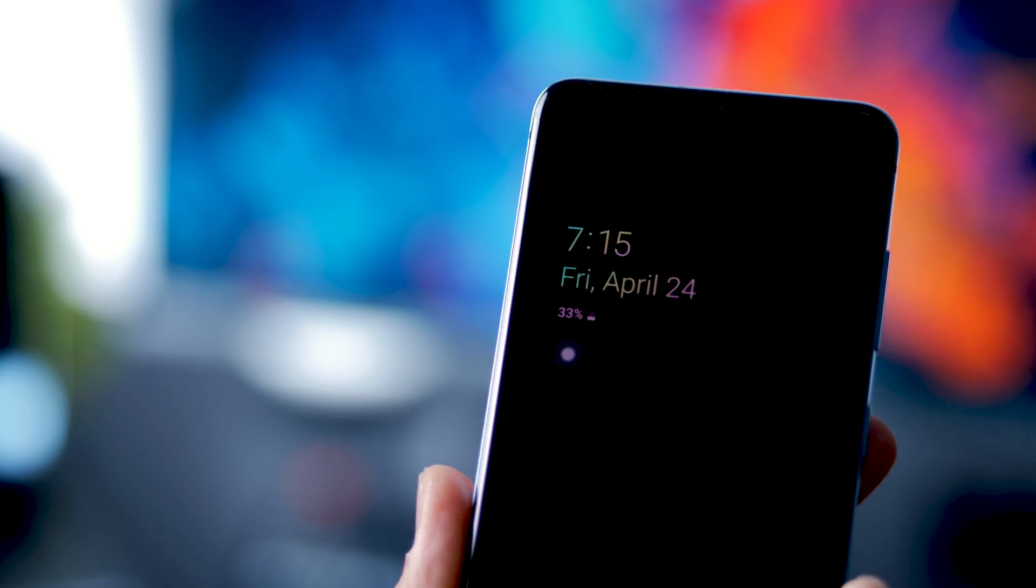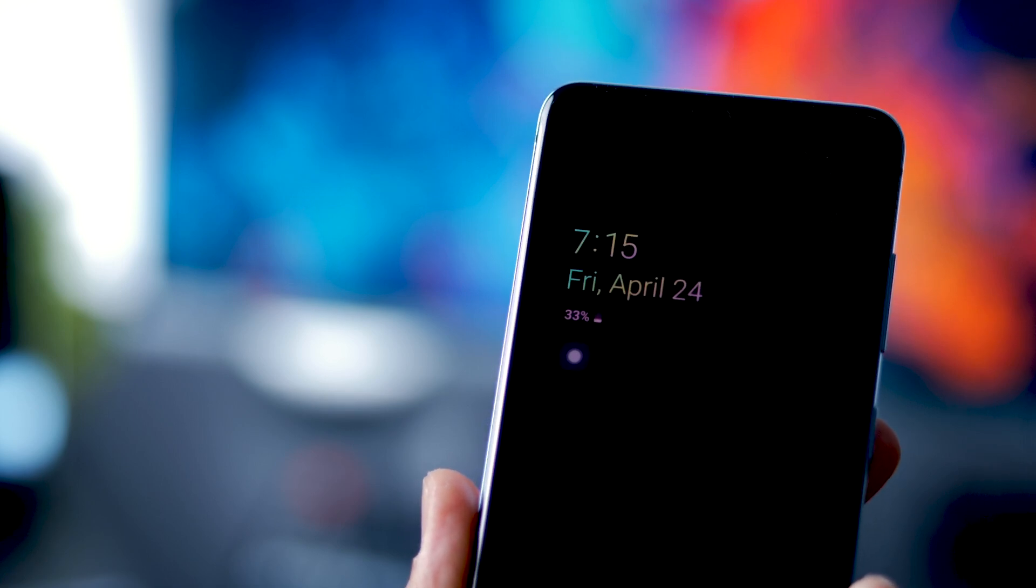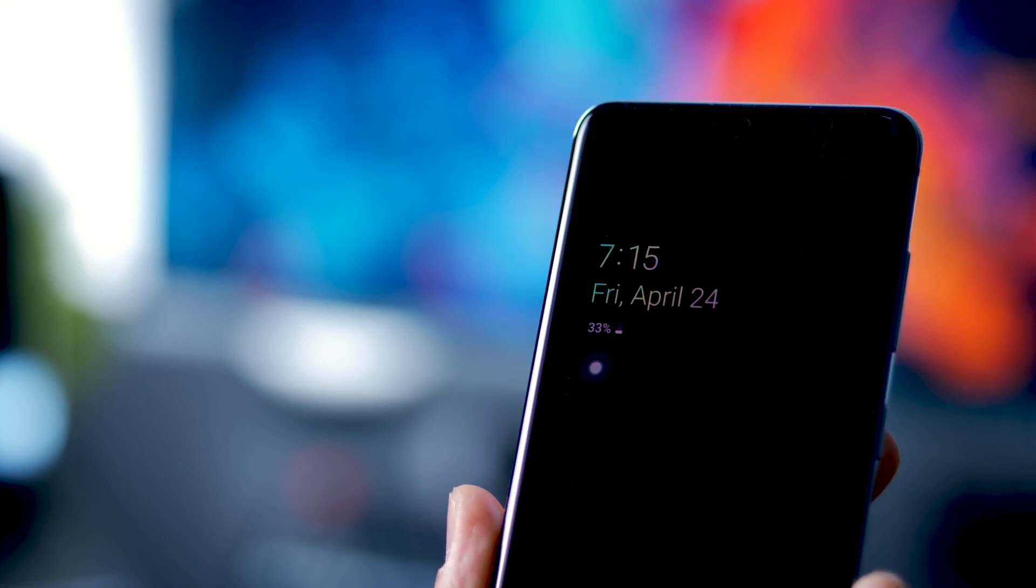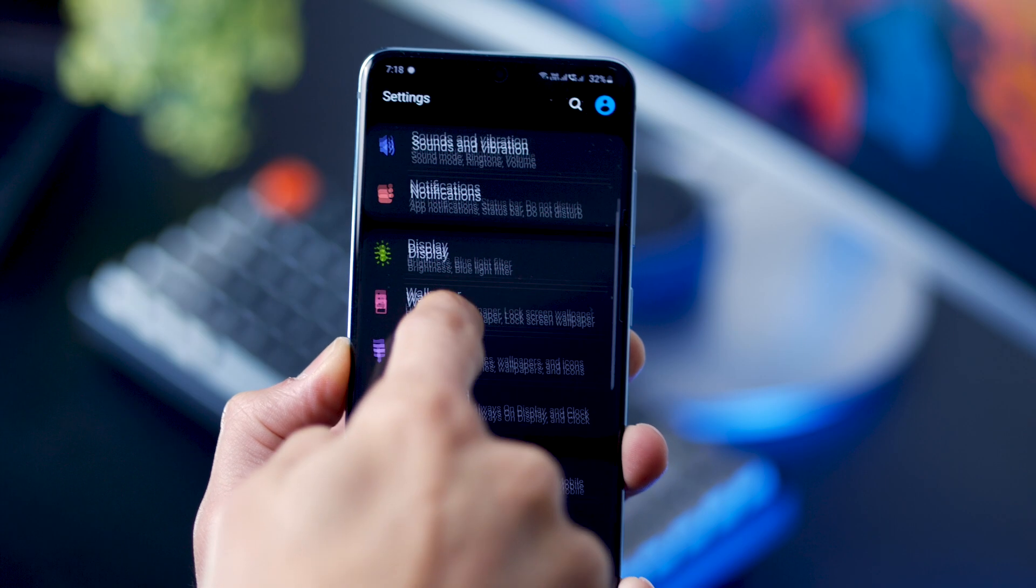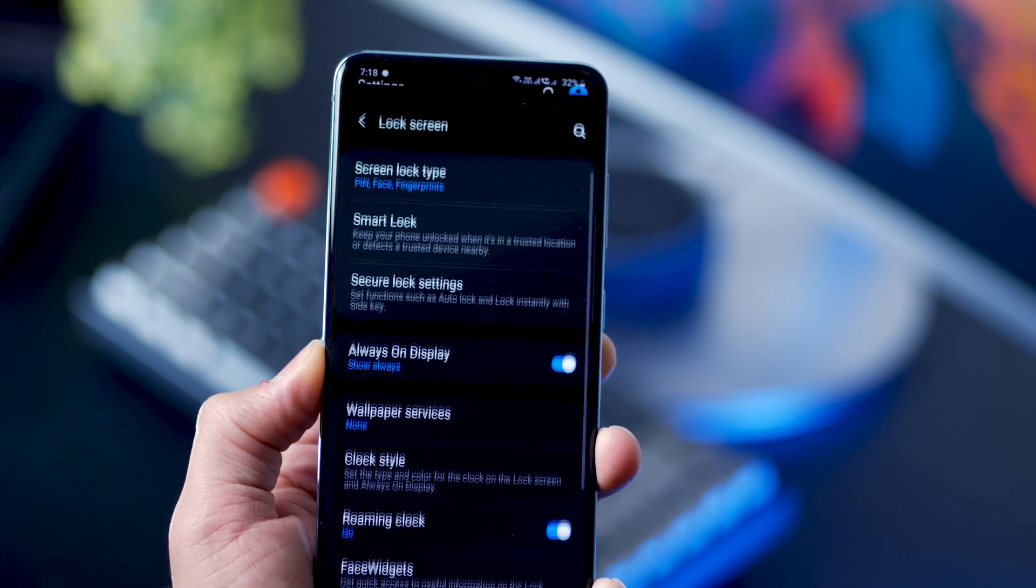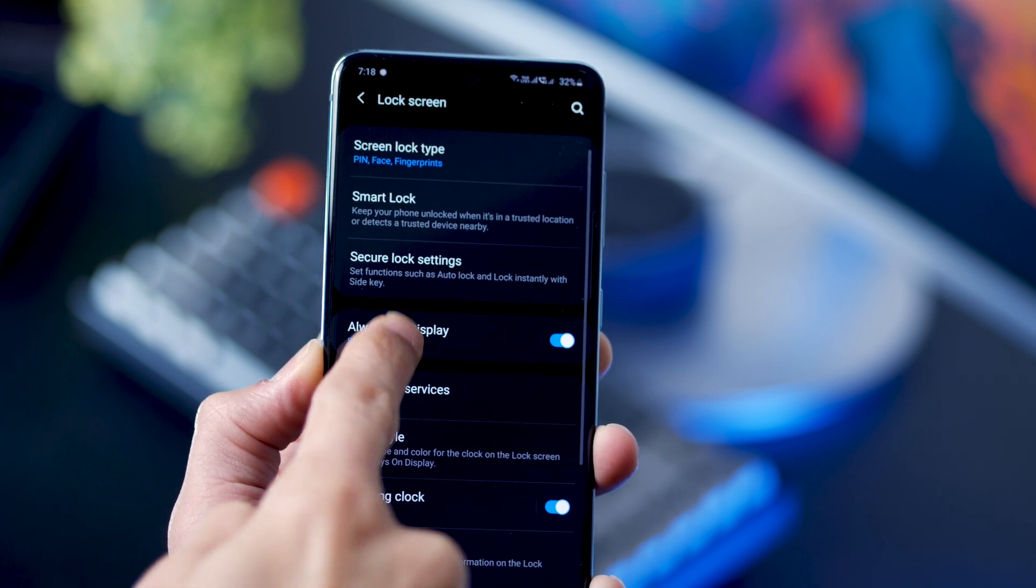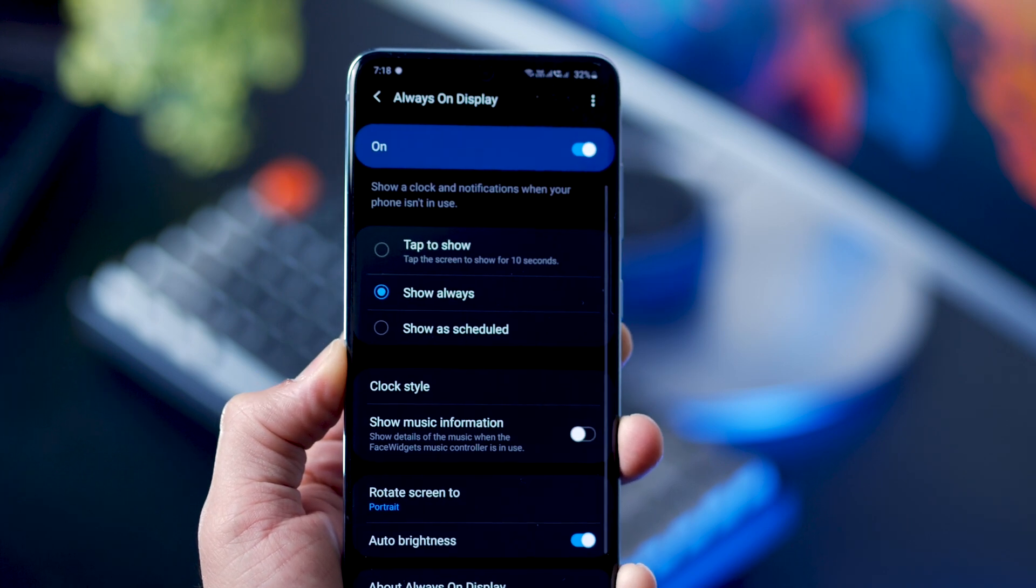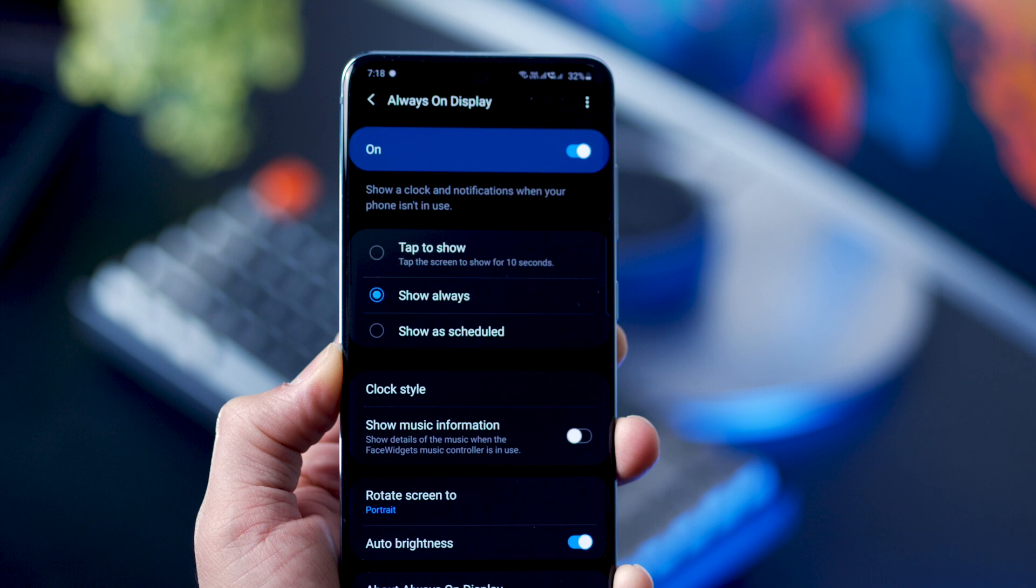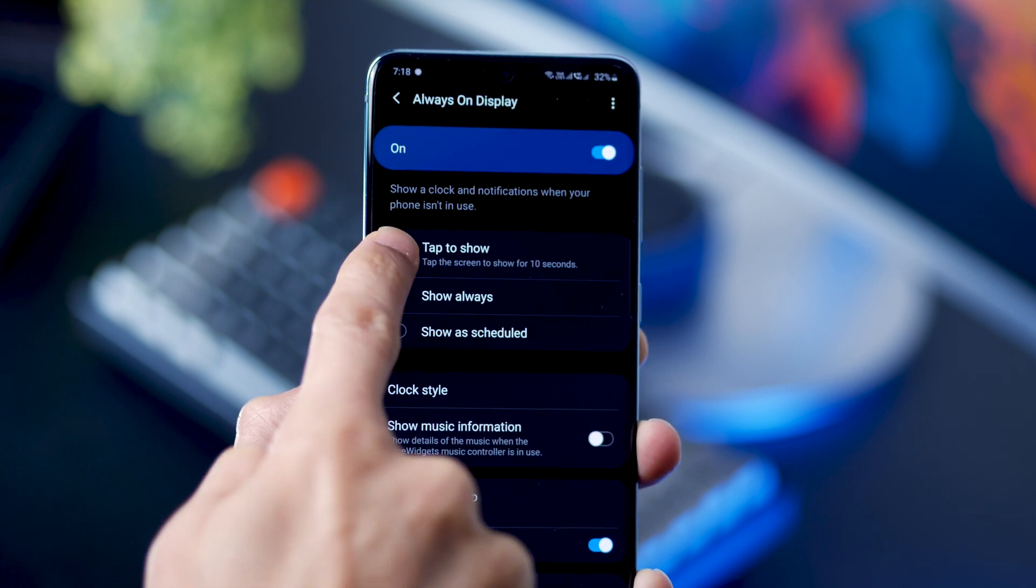Always on display is one of the biggest battery drainers on all these phones. If it is set to always on, it can eat up to 1% per hour. By default, it is set to tap to show, and that's fine.